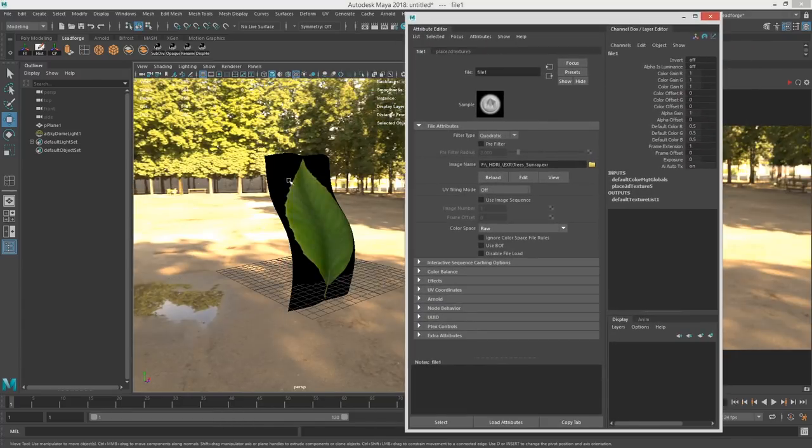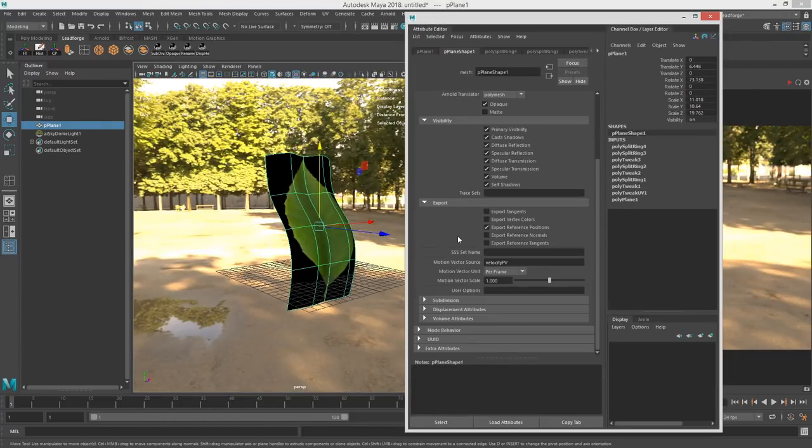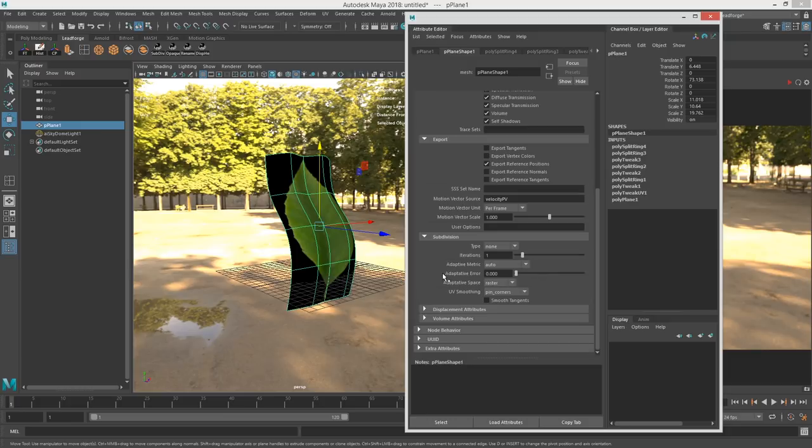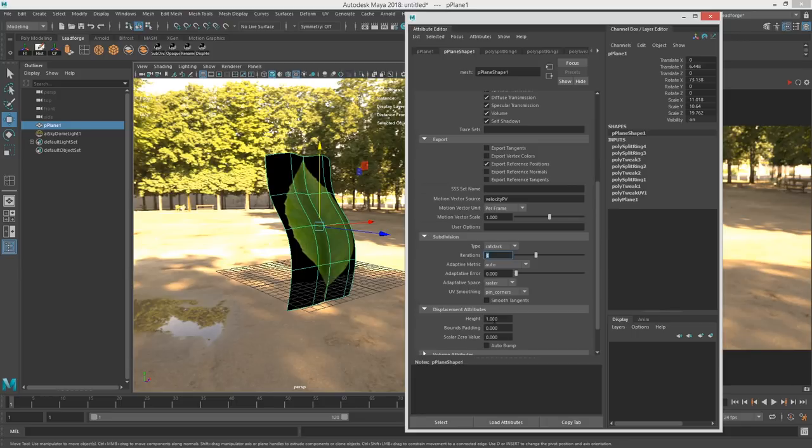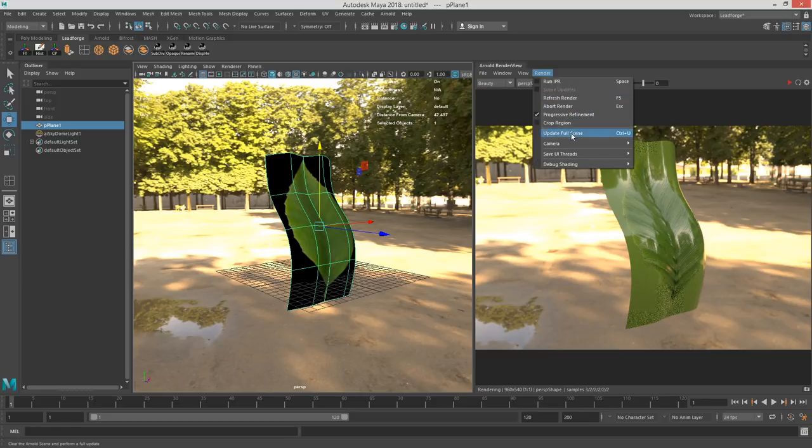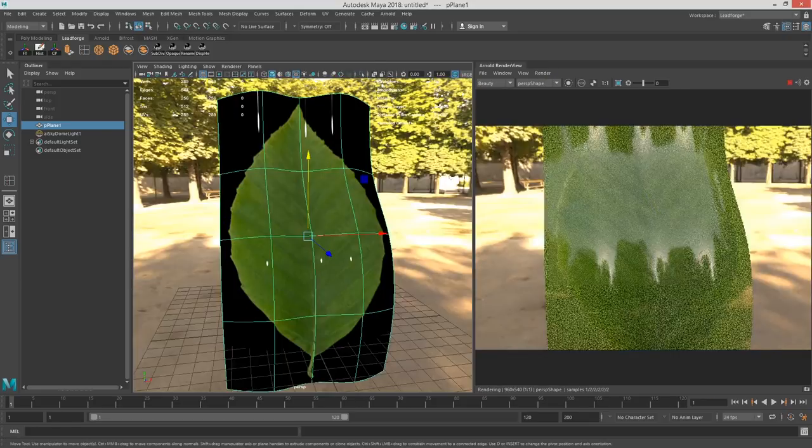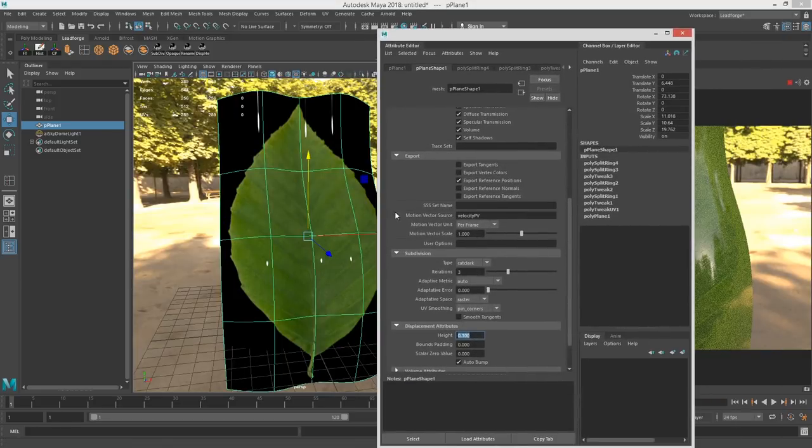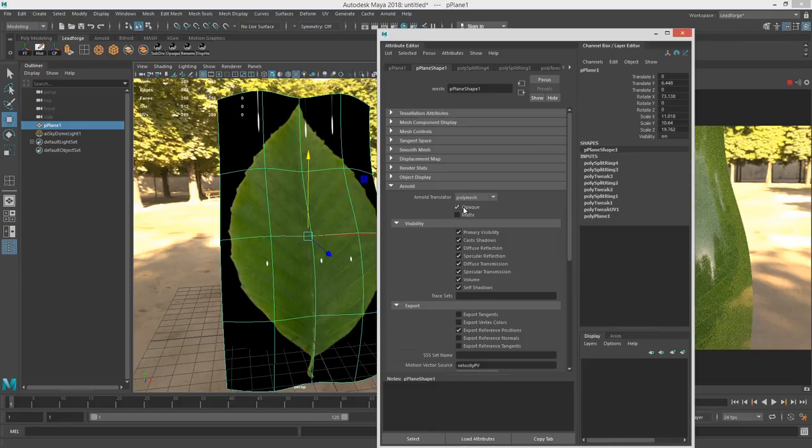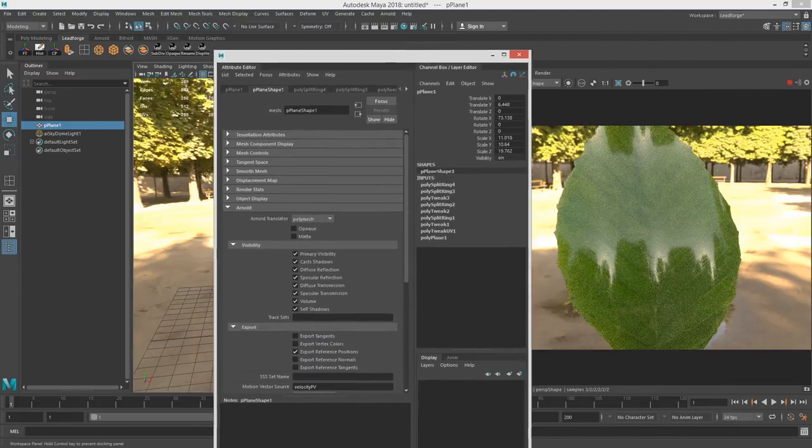So now what we've got to do is we've got to add some subdivisions into this. Cat Clark. Let's try three. Auto bump. And let's do 0.1. Update scene. Another thing we've got to do is we've got to turn off opaque so that it gets cut out.